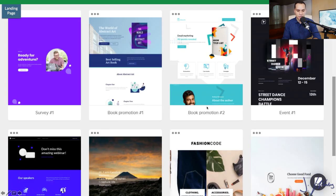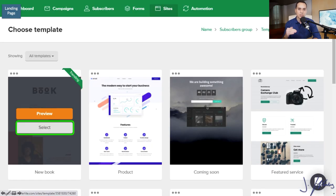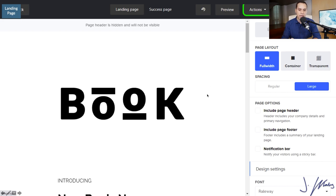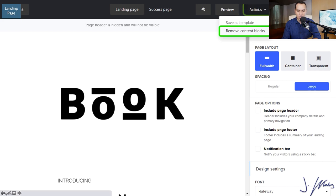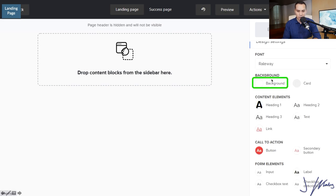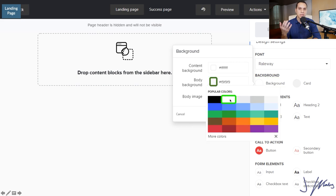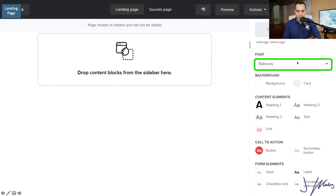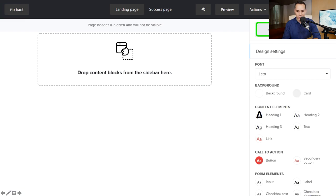They have a bunch of different templates, but I typically like to start from scratch anyway. So we'll go ahead and click Select and wait for it to load. Then we'll come up to Actions, click on Remove Content Blocks, type 'remove' to confirm, and actually remove them. Next, we're going to change up our background — scroll down and click on Background and change the body to white. That's because this particular template has a gray bar at the bottom. Then let's change our font for the entire page, because it saves time selecting the same font or size over and over. We'll change it to one of my favorites, Lato.